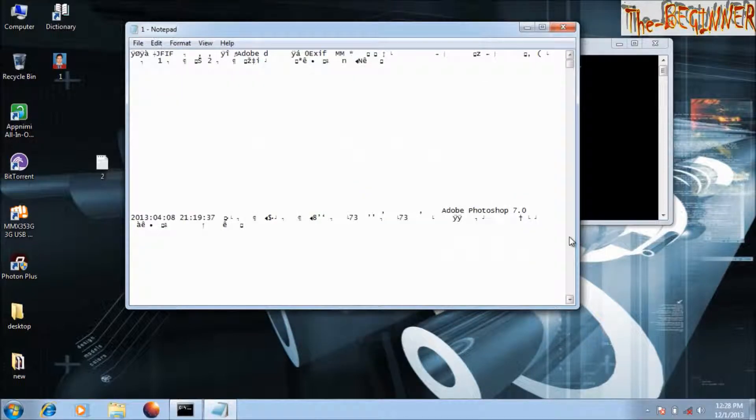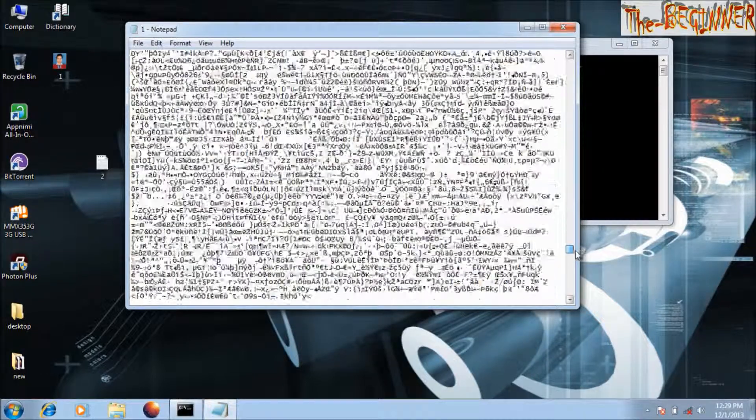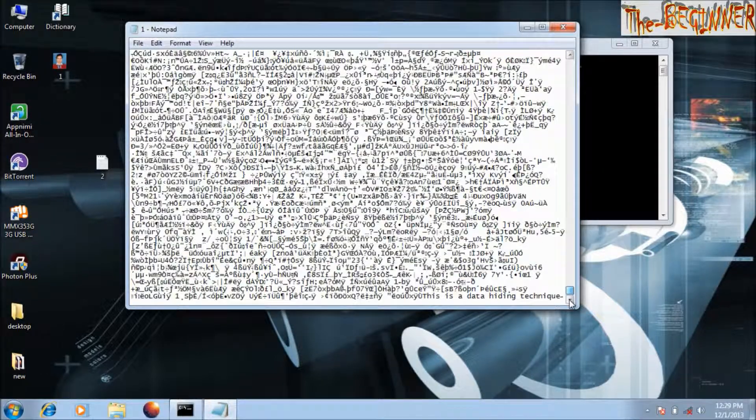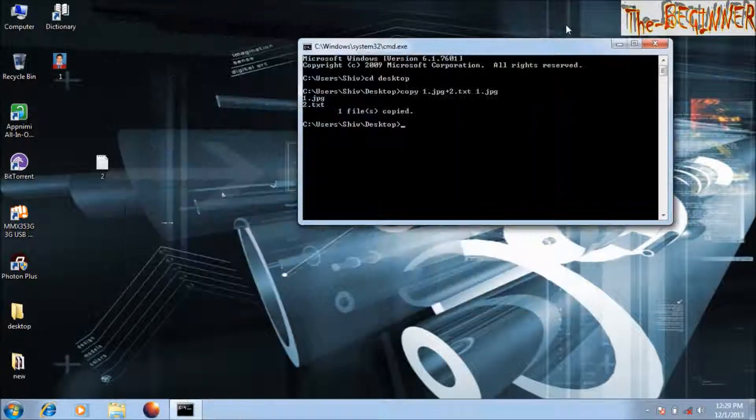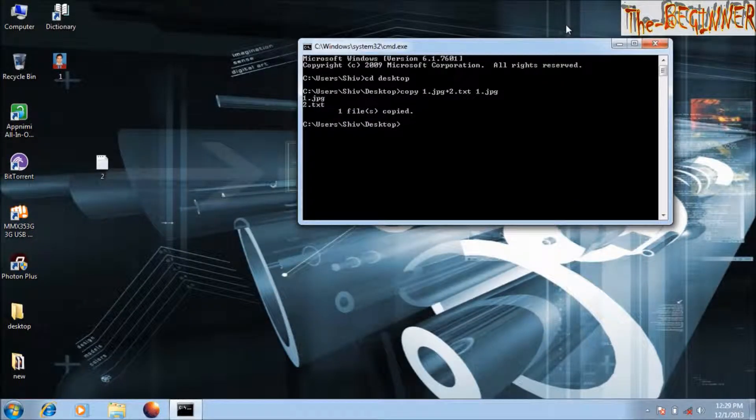Scroll down, look, this is the data. This is the way through which you can hide your data behind any file.